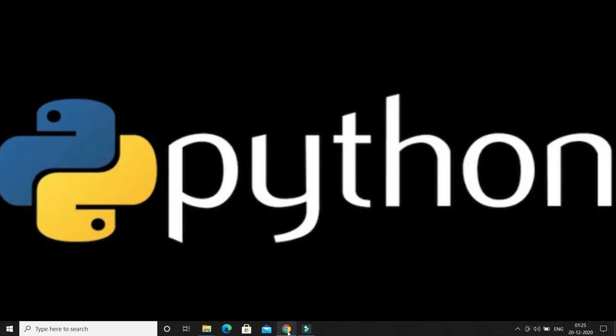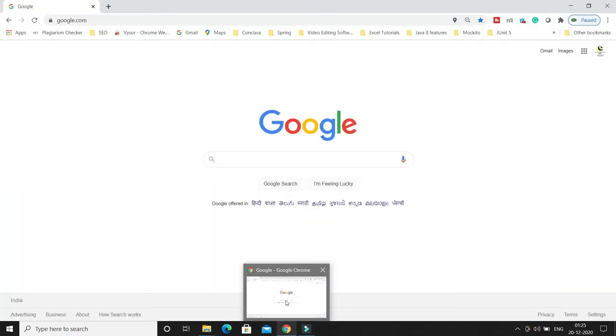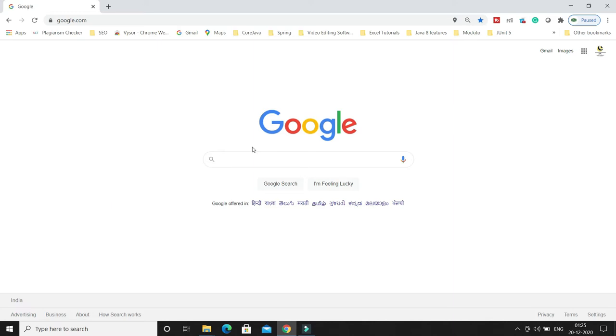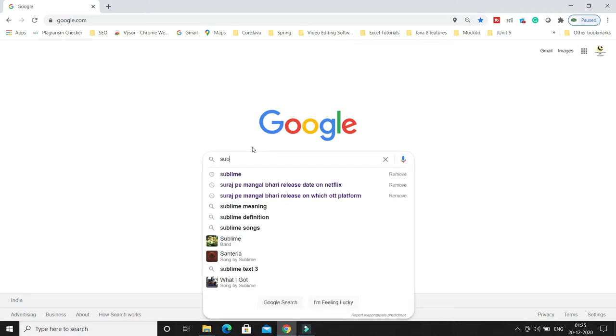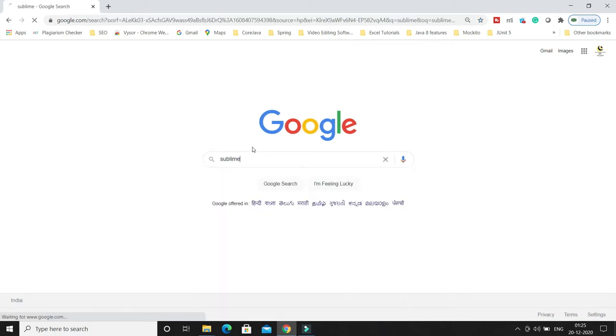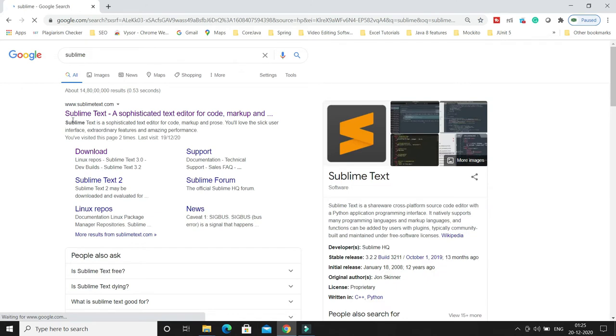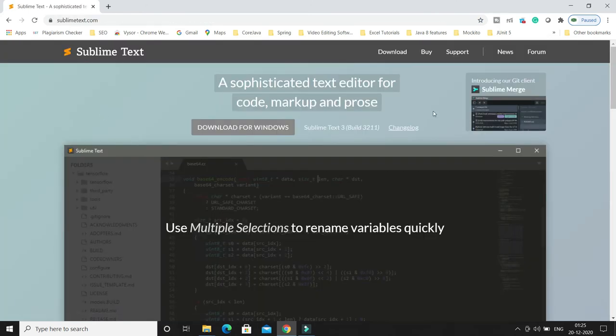In this video tutorial we'll see how we can download, install, and use Sublime on your local machine. To download Sublime, just go to Google, type 'sublime' and press enter. This is the official website sublimetext.com - just click here and click on downloads.